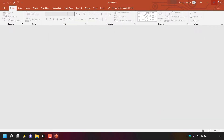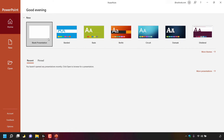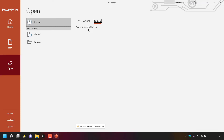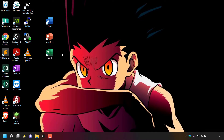Close out of Microsoft PowerPoint and as you can see in the recent documents list everything is now hidden. If we left click on more presentations and then left click on folders, you can see there are no recent folders. I'm going to close out of Microsoft PowerPoint and move on to Microsoft Excel.